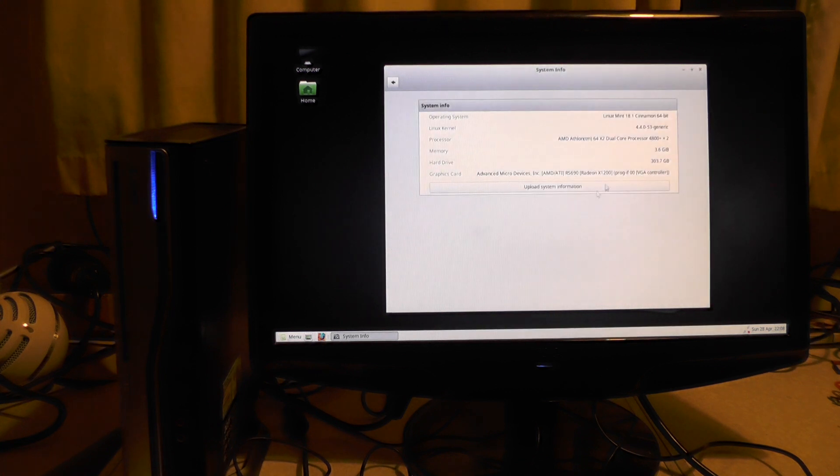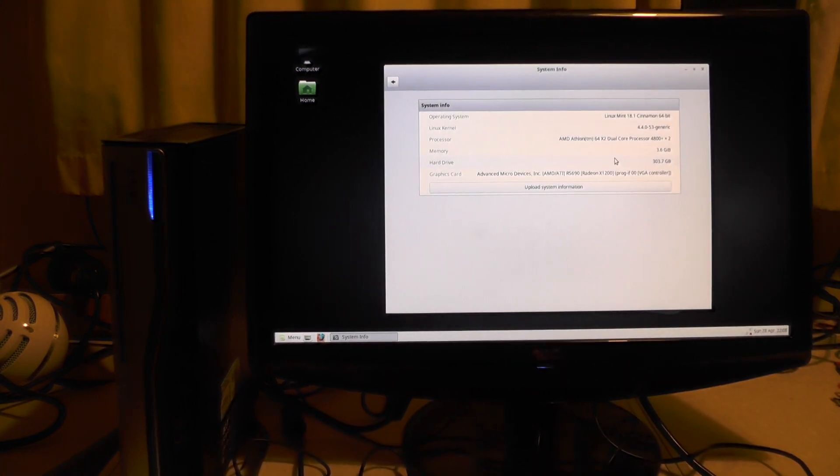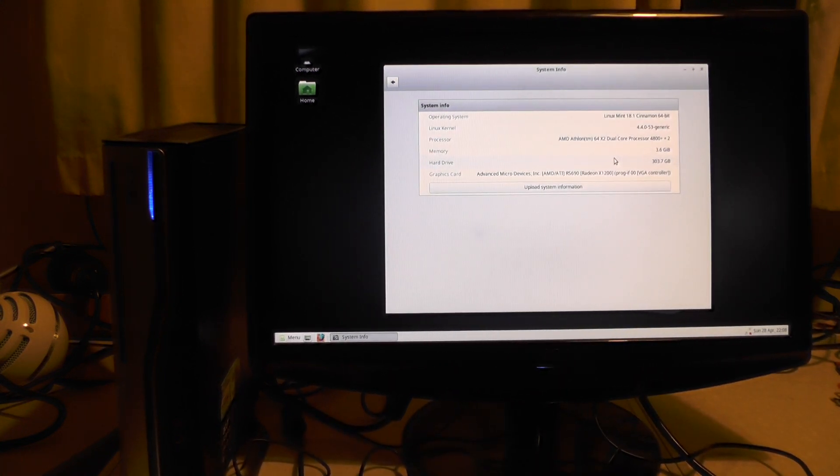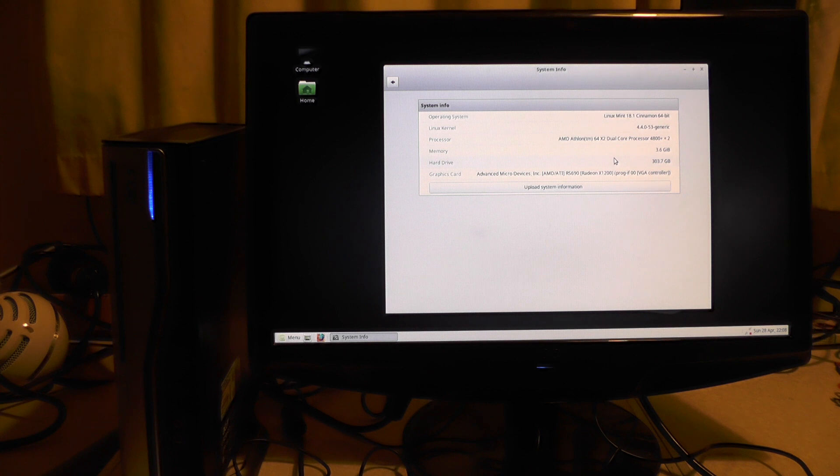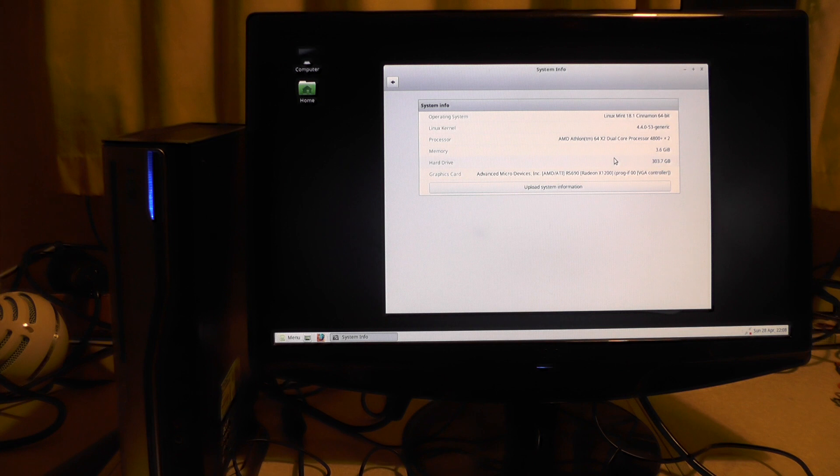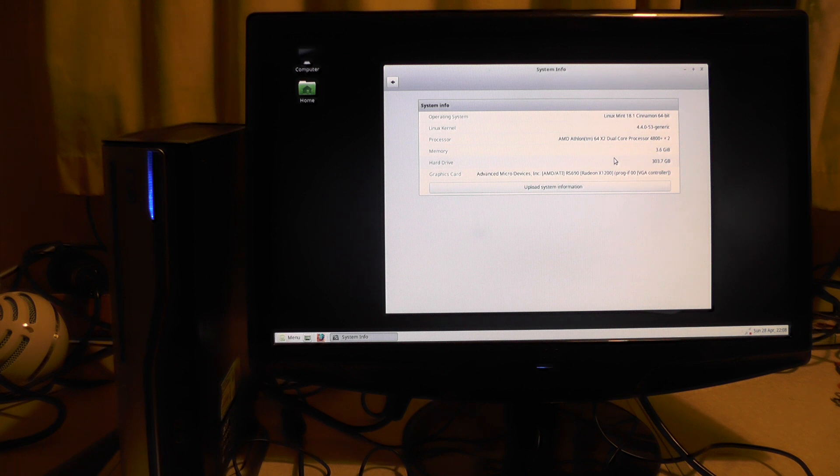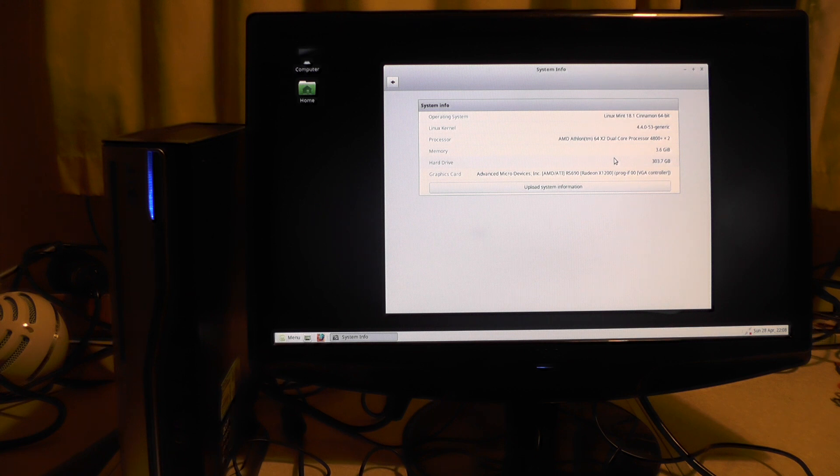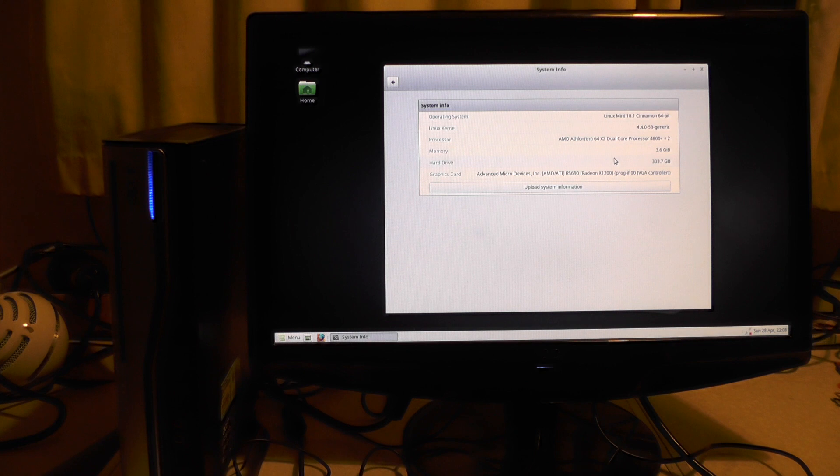It's running an AMD 64 X2 dual-core, 4 gig of RAM which says 3.6 but it's probably sharing with the graphics card, and a 337 gig hard drive so it might be 320 gig. Graphics card is an ATI Radeon X1200 series. So yeah, so far so good.